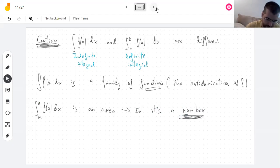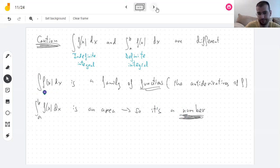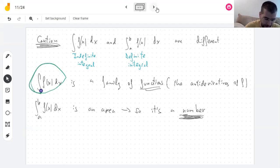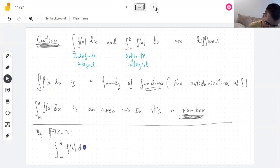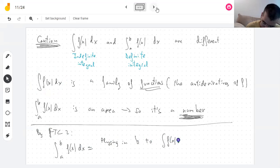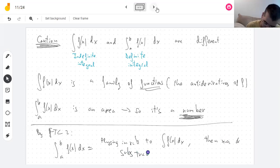They're very, very different. One of them is a function — or many functions, a function with a c in there. And the other is just a number. This means three, or five, or negative 10. This means x squared over two plus c. By the fundamental theorem of calculus, if you want to compute the definite integral, you can get it by plugging in b into the indefinite integral, then a, and subtracting. Once you plug in numbers into the function you get numbers out, then you subtract them and get a number.